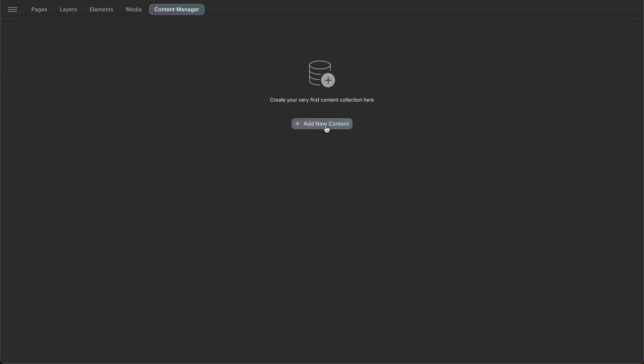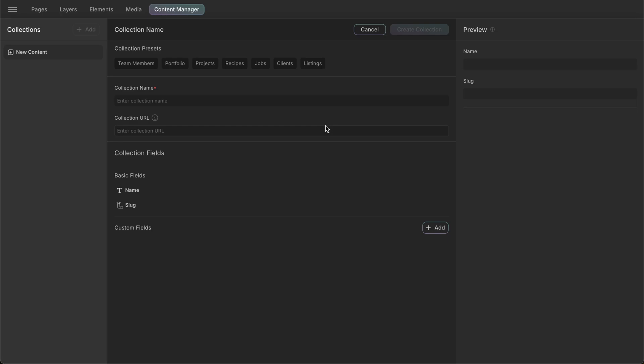In DROIP, a collection is a structured set of related content items that you can manage centrally and display dynamically on your website. Collections allow us to group similar types of content such as blog posts, projects, or team members and manage them efficiently within the Content Manager. Each collection is composed of individual entries, each entry being a unique instance of the content type defined by the collection.